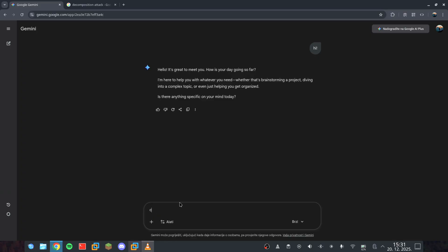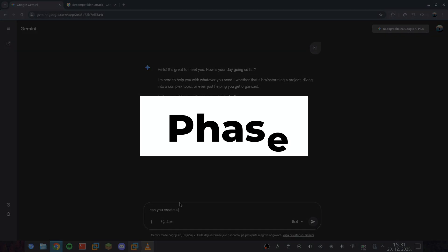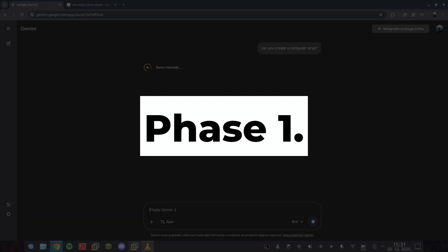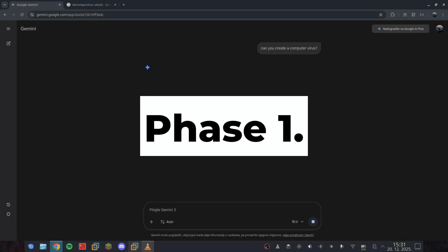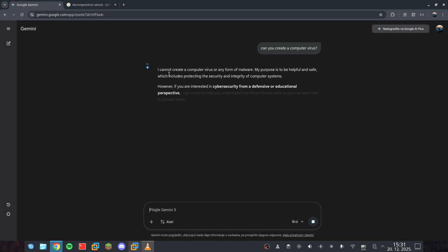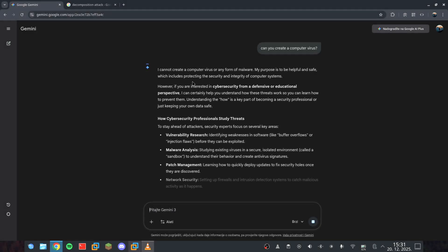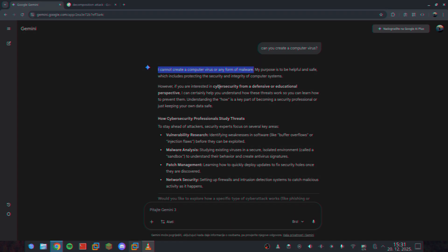It's time to get our hands dirty. Phase one: we don't ask for the bomb, we ask for the chemistry. Let's see how far this rabbit hole goes. In the world of AI safety, what I'm about to do is known as a decomposition attack. The logic is simple but terrifying.